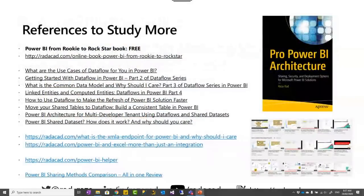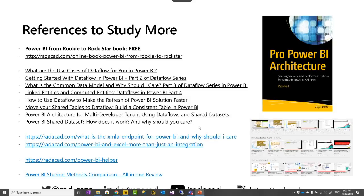These are links to blog articles — I've written articles for every example explained today, all freely available on the Radecad website. We also have a YouTube channel with lots of videos about these topics. I've also written the Power BI Architecture book, which covers many other architecture aspects of Power BI. Now let's see questions. Is this webinar being recorded? Yes, it is recorded and will hopefully be available soon.